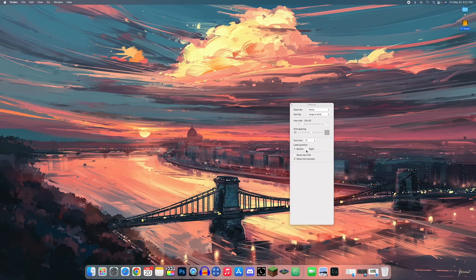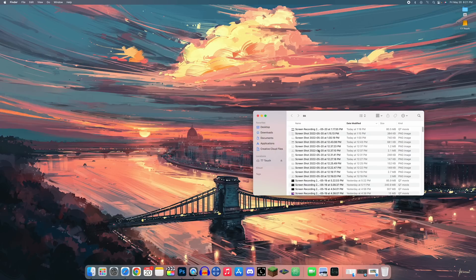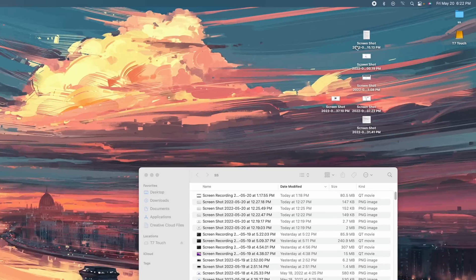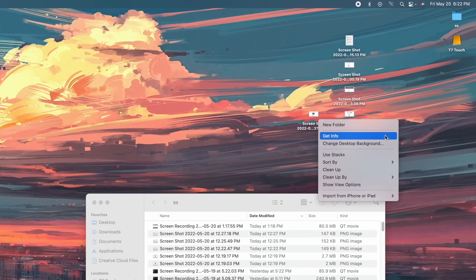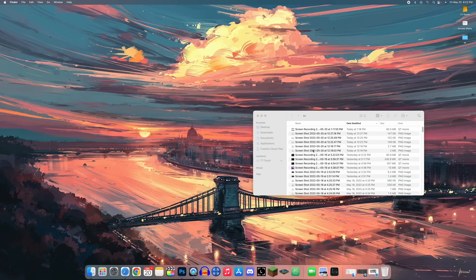You can set icons to snap to a grid so they stay aligned. You can also right-click and use Stacks — if you have a lot of cluttered files on your desktop, clicking 'Use Stacks' will combine them, for example grouping all screenshots into one stack on your desktop.